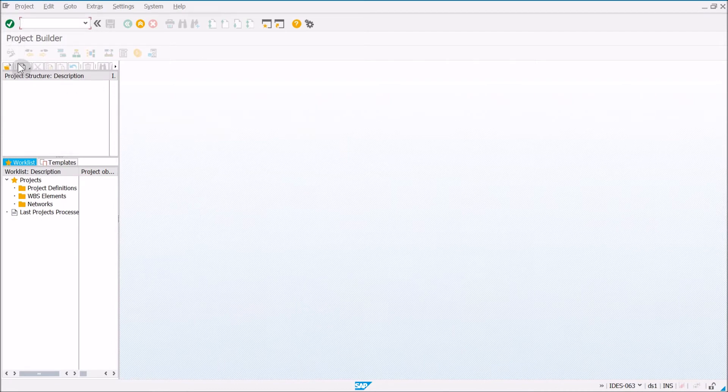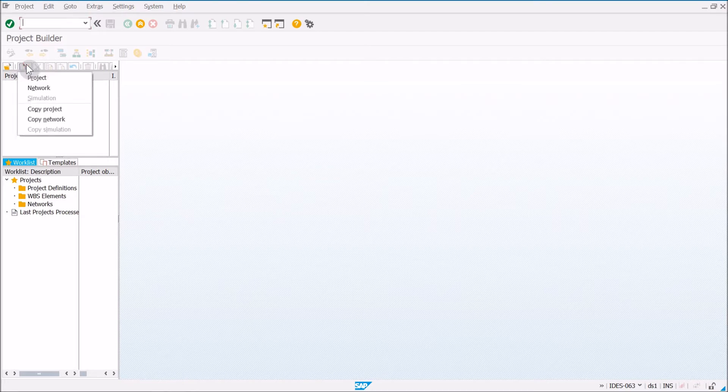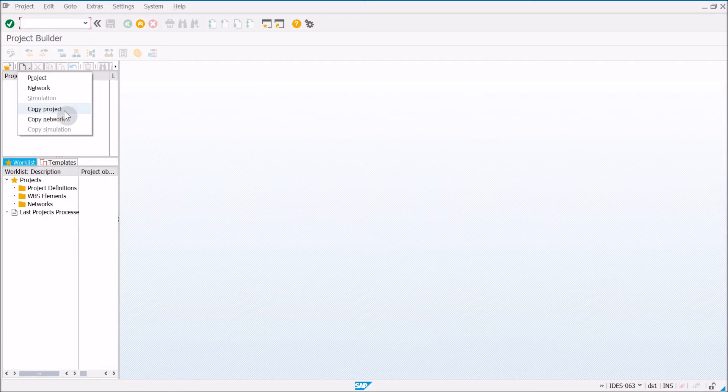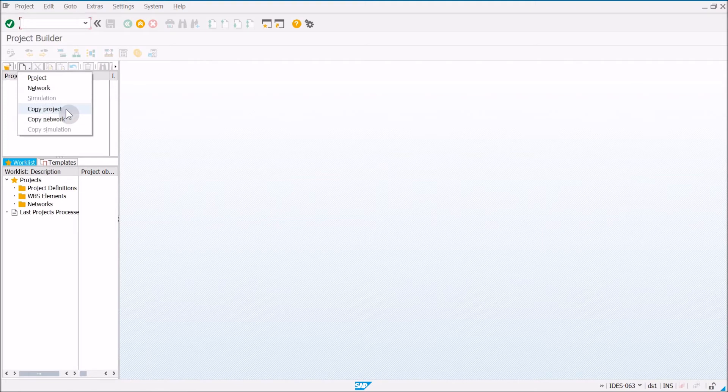From here, we want to go ahead and create our new project. Now there are a variety of ways that we can create a project in Project Systems, but in this exercise what we're going to do is create a project from a template. So what you have to do is click on this piece of paper, and click Copy Project.